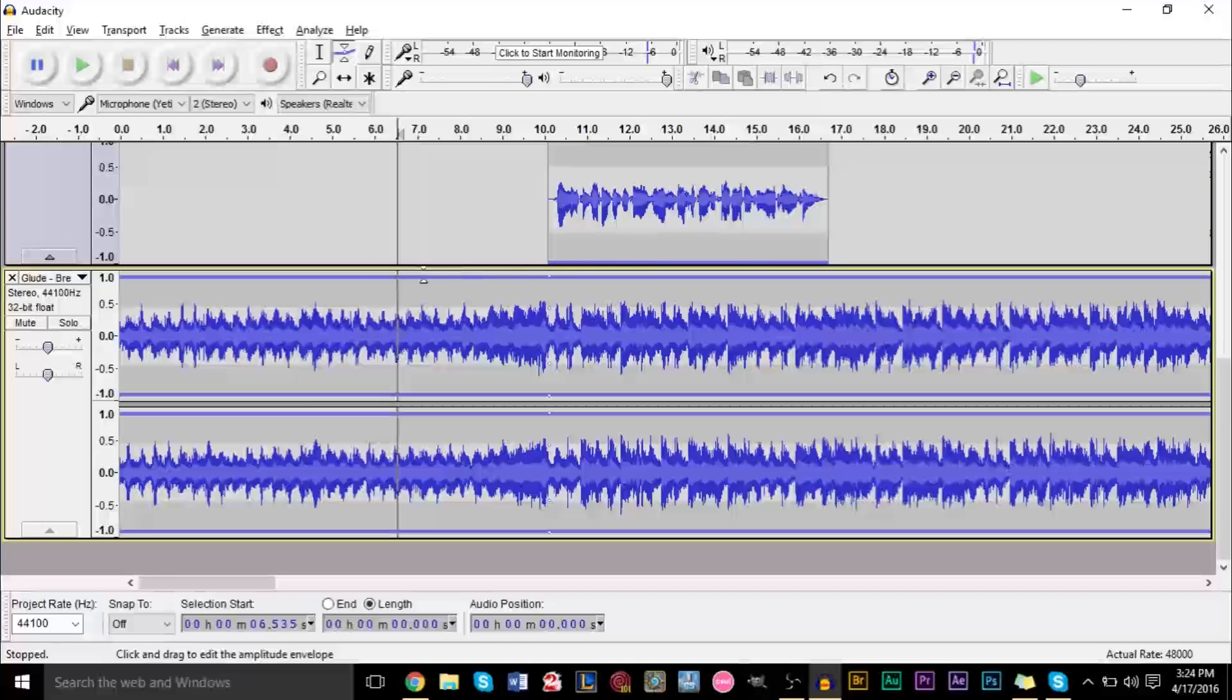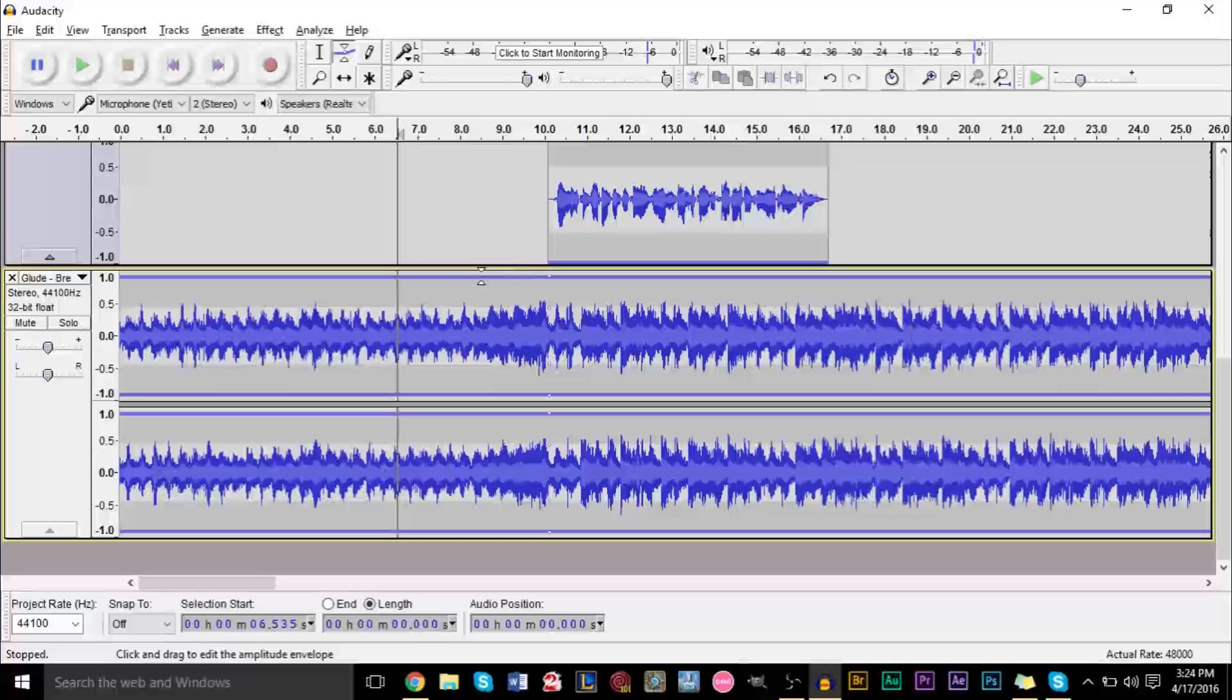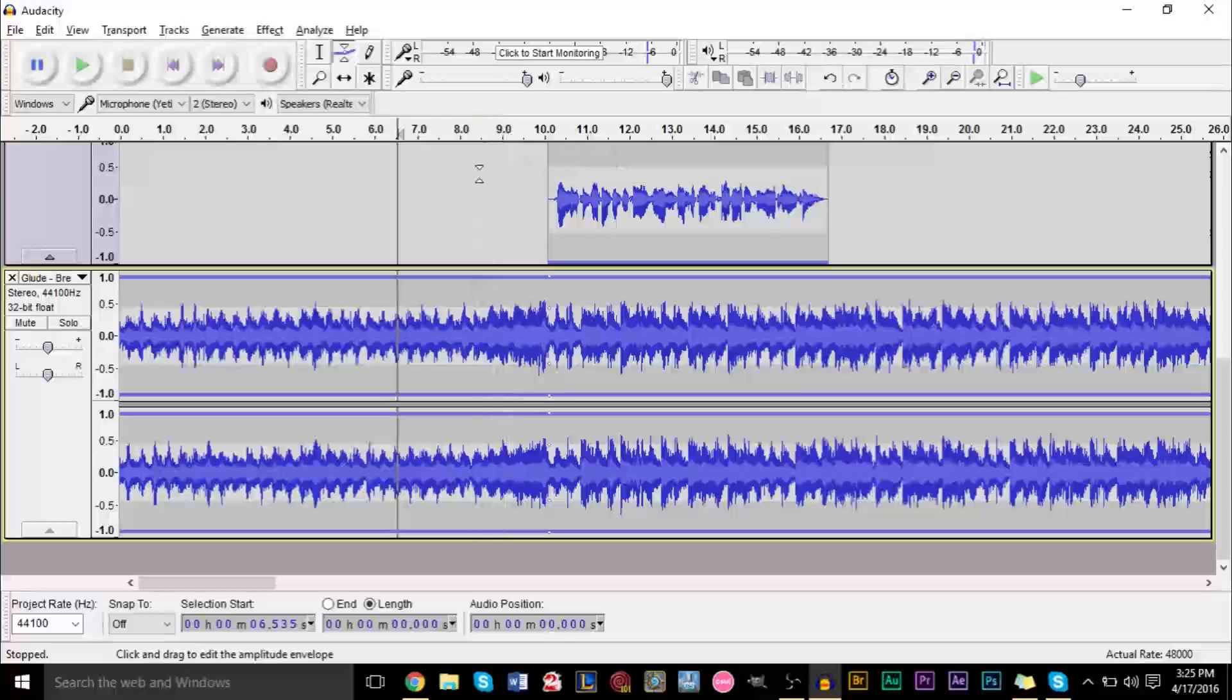Right before, you want to place another point where you want it to start changing, and I want it to start changing right around maybe a second, a second and a half before. So right around there, a second and a half before.